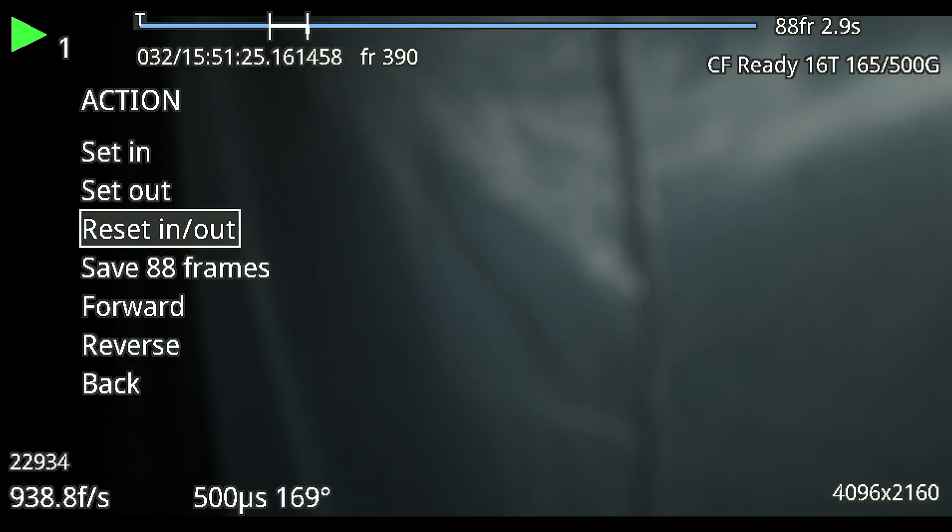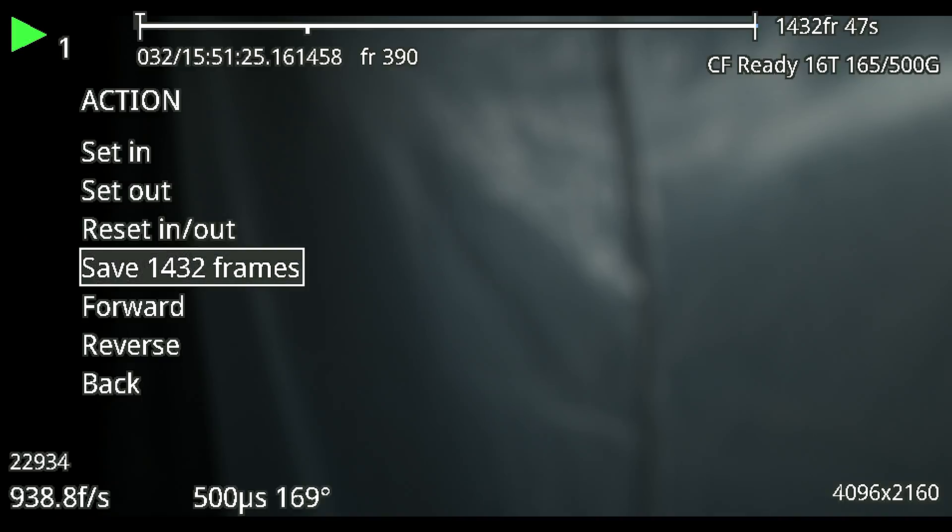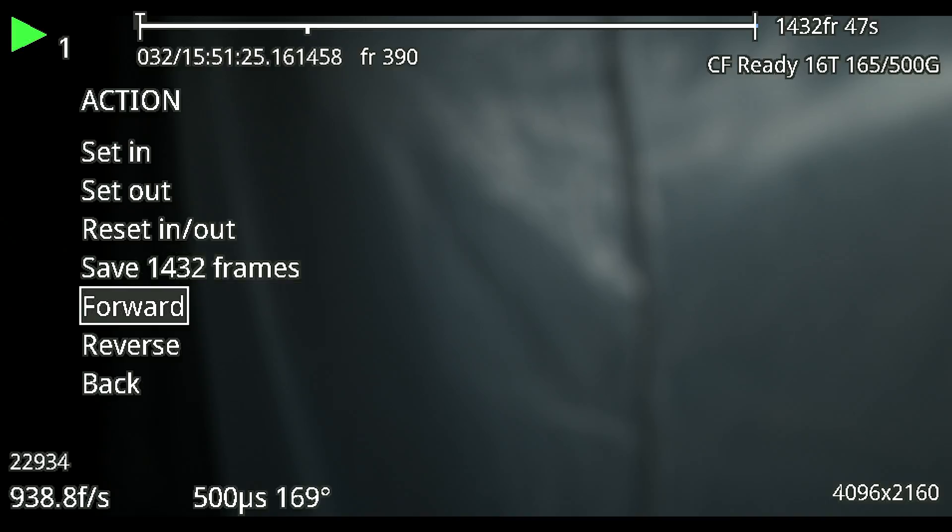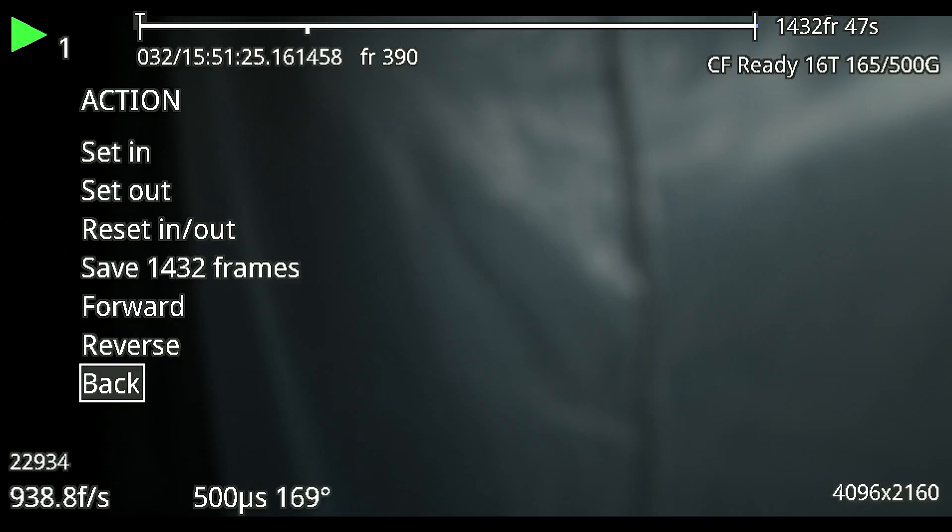So we're going to set our in and out points. We can reset the in and out points if we put them in the wrong spot. We can hit save to save all the frames off to our CF card or through the ethernet if you have ethernet hooked up. Then you can go forward and reverse to play the clip forward and also rewind it to find the perfect points that you want to keep and then a back to back out of the menu.